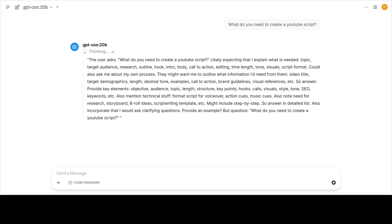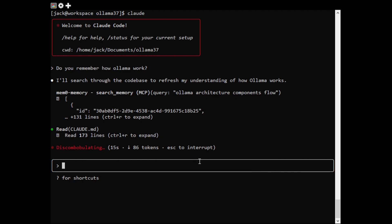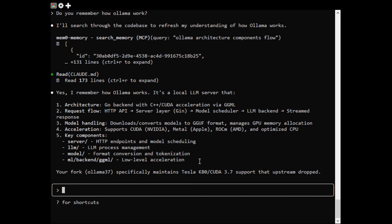Show up for both the raw performance matrix and the conversational quality. Olama 37 is a community fork that keeps legacy GPUs alive. It has restored compute capability 3.7 support, the only version after upstream dropped it.